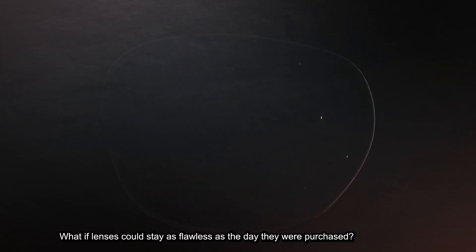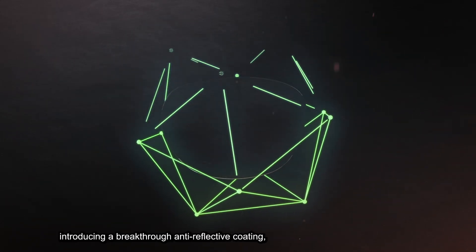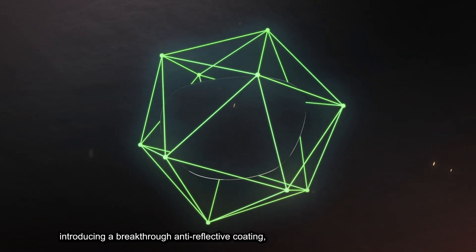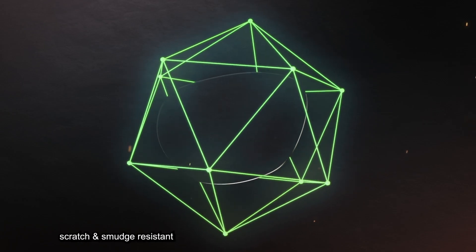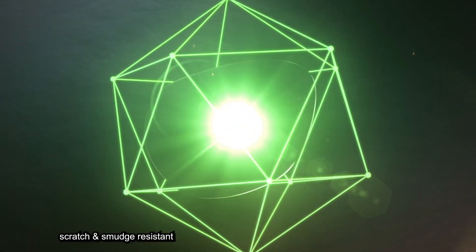After years of research, introducing a breakthrough anti-reflective coating, scratch and smudge resistant: Crizal Rock, the perfect shield for lenses.